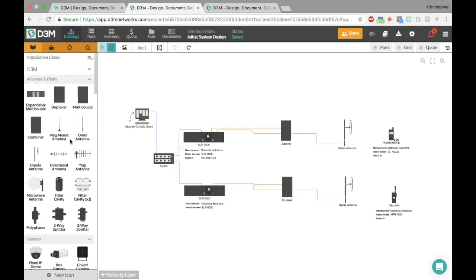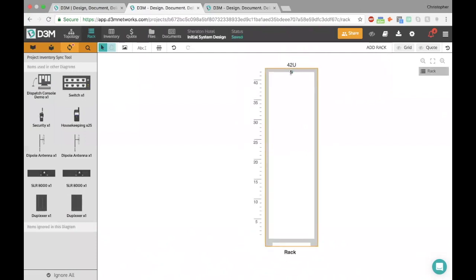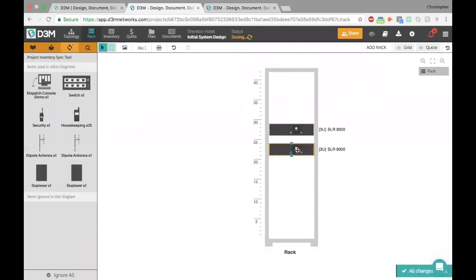I'll take a couple more minutes to show you an overview of how everything stays in sync in D3M. We've put together this diagram, and now I might want to create a rack diagram — how is this physically going to look on the network? I'll switch over to my Rack tab. This sync tool, this third tab, is meant to help you keep your two different diagrams in sync — it's telling you here are all the items included in your other diagram that haven't been included in this one. I'll click Add Rack here to start, keep it at 42U, and start dragging out my icons from the sync tool rather than from the library, because I don't want to duplicate my inventory.